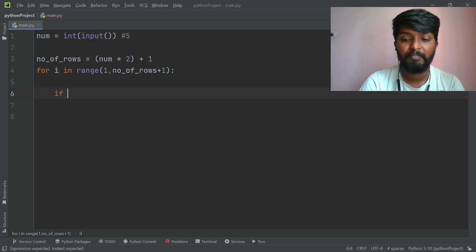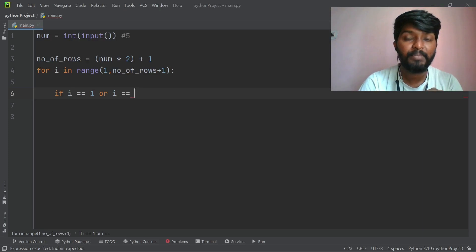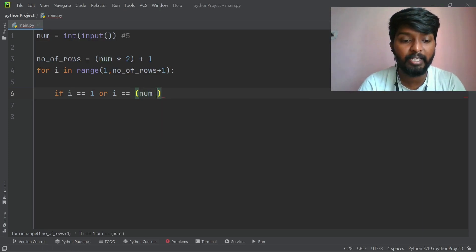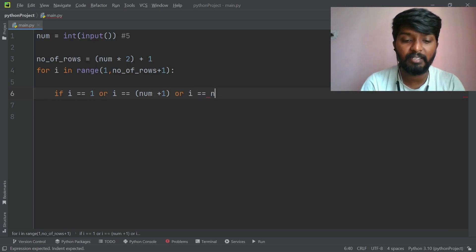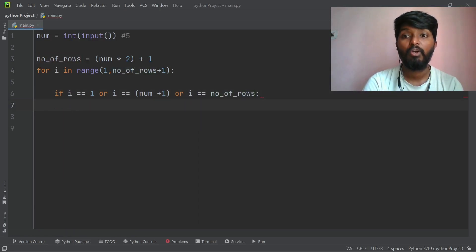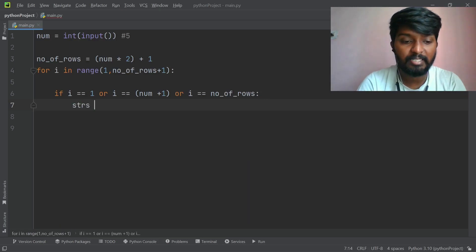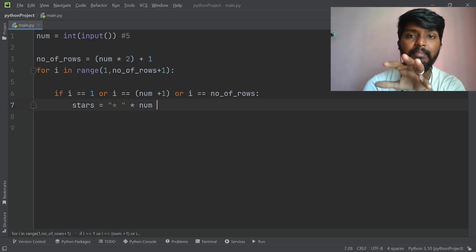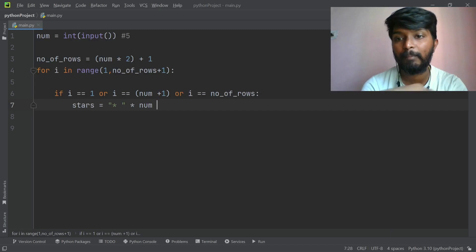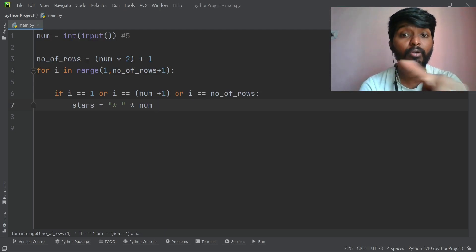We check with an if condition: if i == 1, or i == number + 1 (the 6th line), or i == number_of_rows (which is 11), then we print 5 stars. If the condition is true, the output is the same star row for lines 1, 6, and 11.